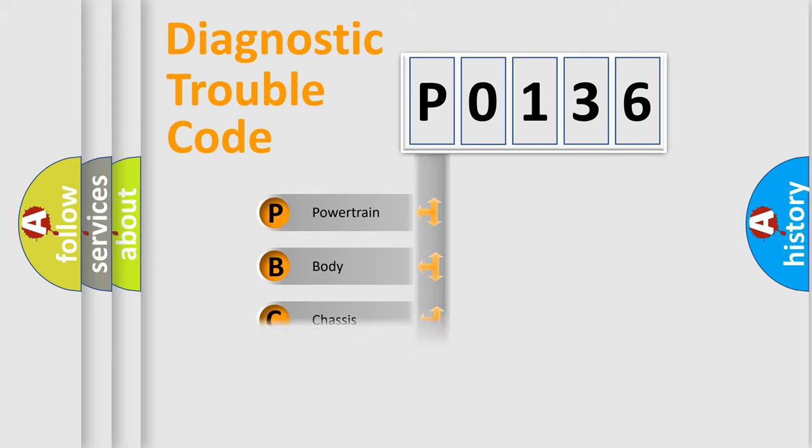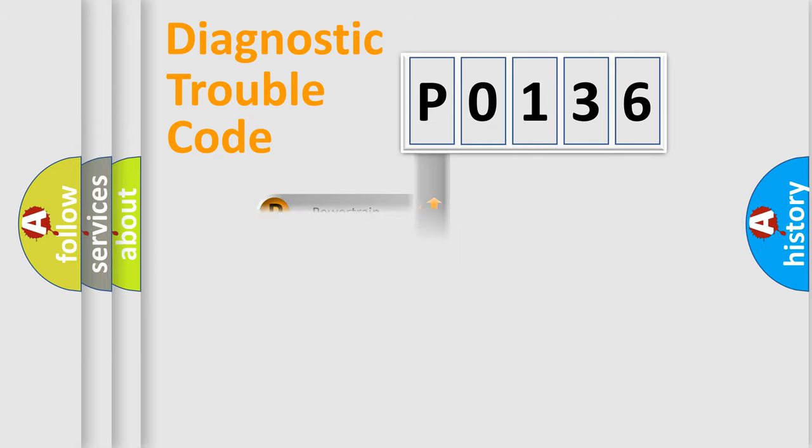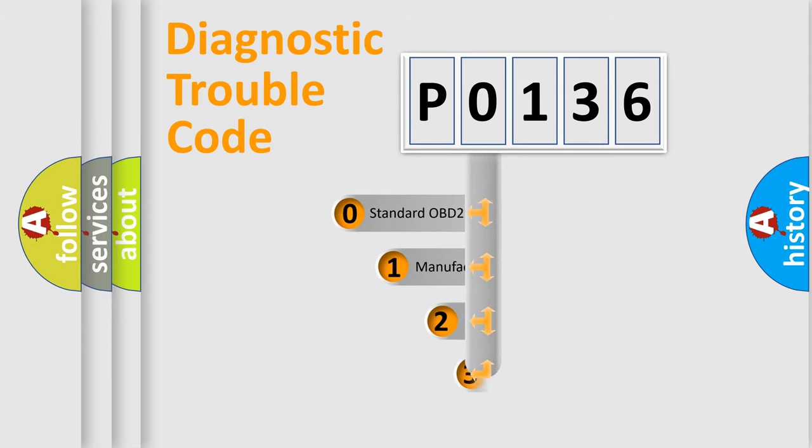Powertrain, Body, Chassis, Network. This distribution is defined in the first character code.